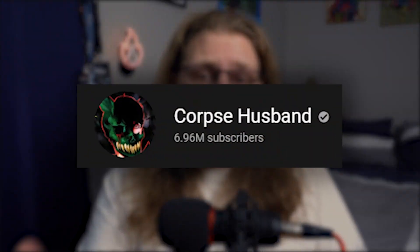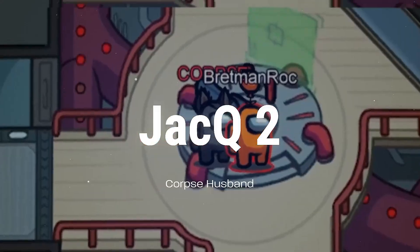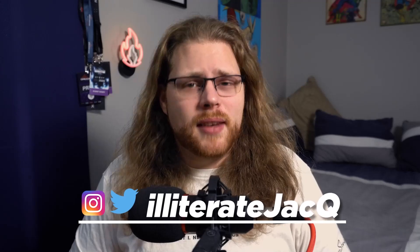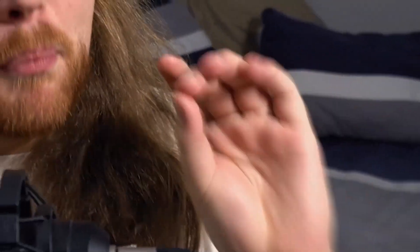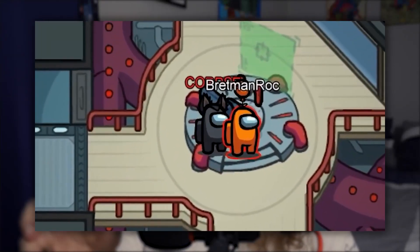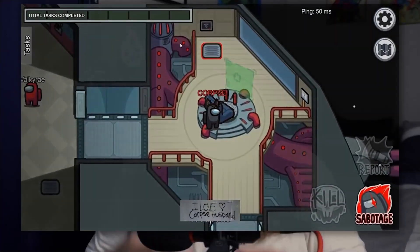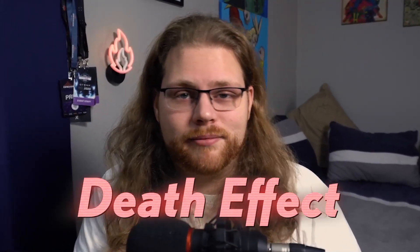There's a reason Corpse Husband has 6.9 million subscribers — he has a really deep and scary voice. Alright, what's up guys, my name is Jacques and today we're gonna be editing just like Corpse Husband. The effects we're covering today are super simple and sweet but they add a nice touch: a death effect, a zoom with subtle motion, and a TV static effect he uses when speeding up time.